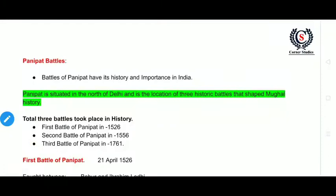Hello guys, this is Ayesha from the Corner Studies channel. Today we are going to learn about the Panipat battles. A total of three battles took place in Indian history, and these three are very important. Today we will learn about the first battle of Panipat.